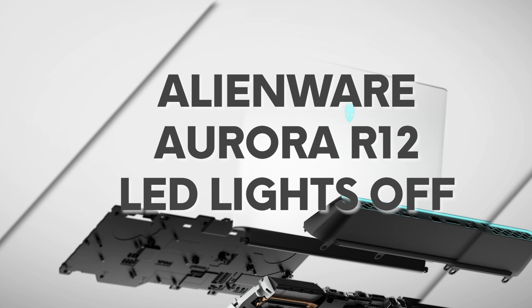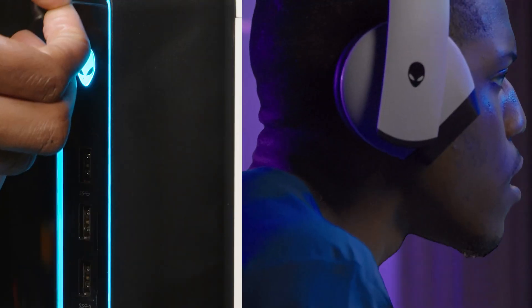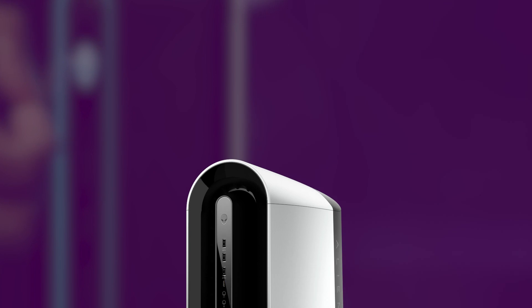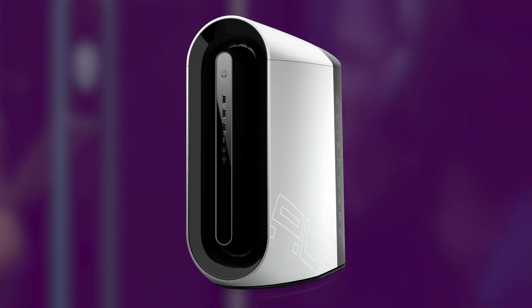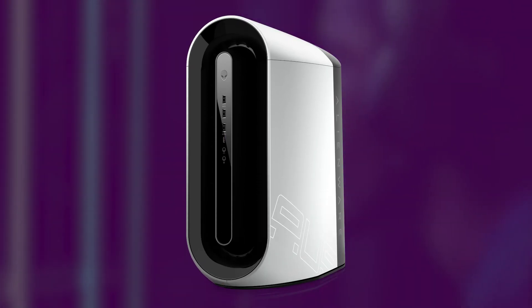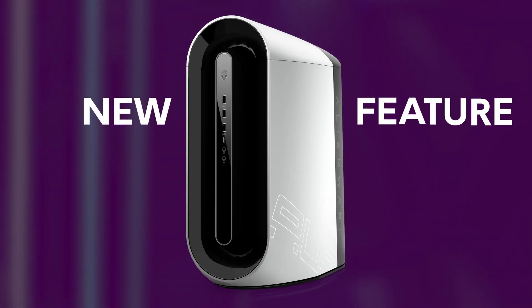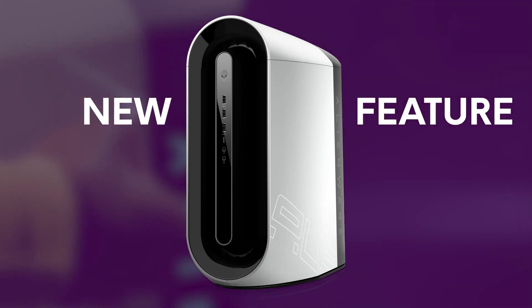Welcome to the Alienware Support Channel. We recently added the new Aurora R12 to the Alienware lineup and we've implemented a new feature some of you may have noticed.